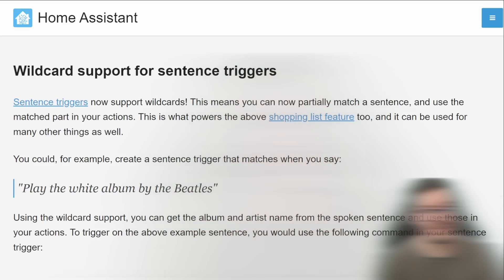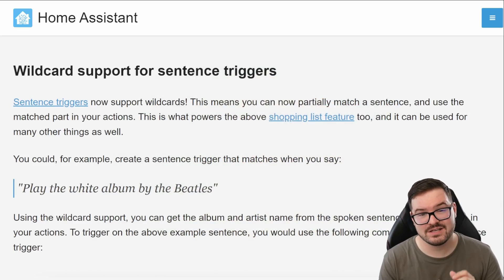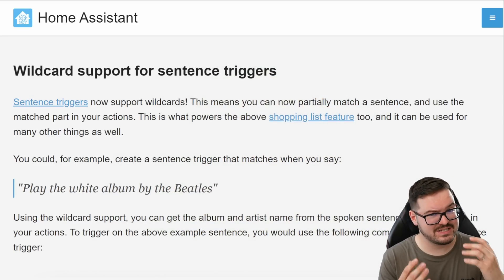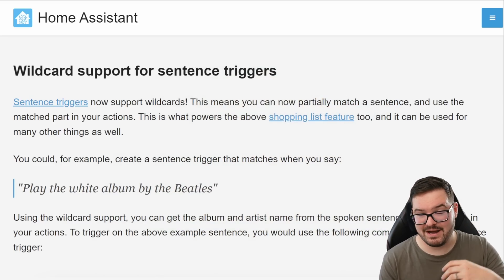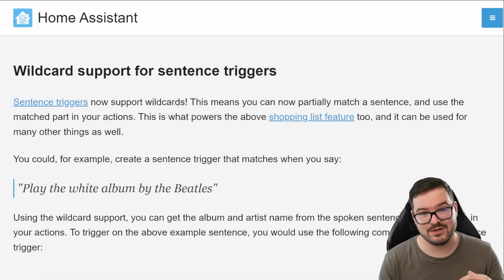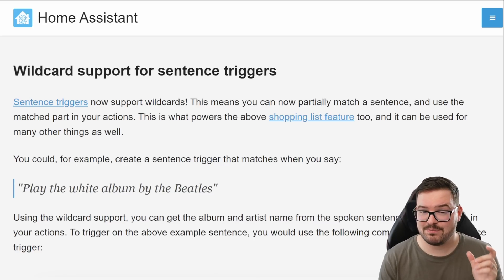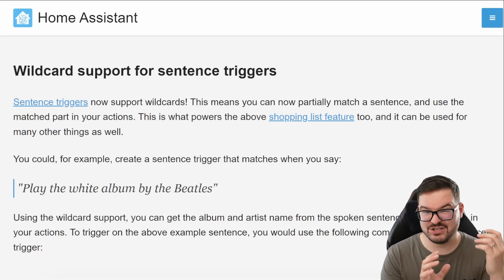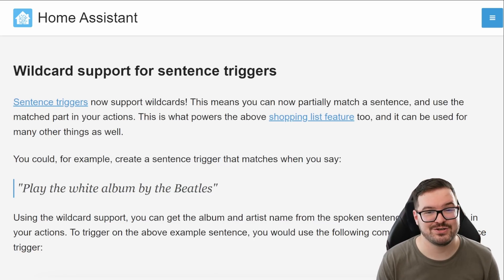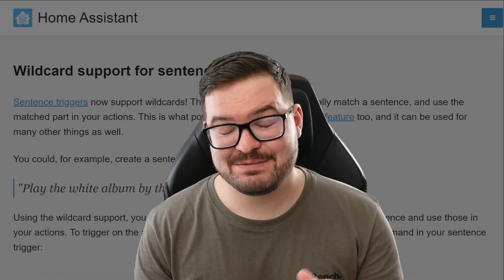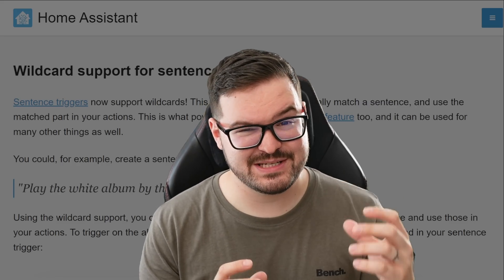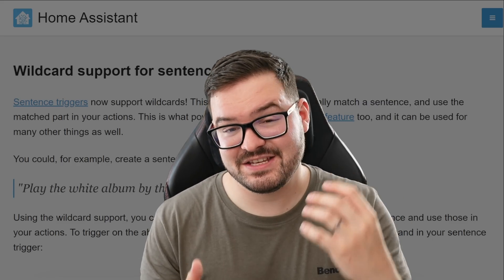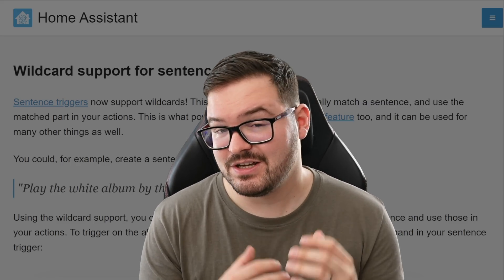The next enhancement for Assist is actually quite a big feature but it's the ability to make use of wildcards within your sentence triggers. So now when you're setting up and creating your different sentence triggers you can actually supply wildcards and whenever you say or type out a phrase that matches one of these values in your sentence trigger there'll be a partial match and this partial match will actually trigger an action. This matching allows parts of the sentence to be supplemented and this is actually how the shopping list works.